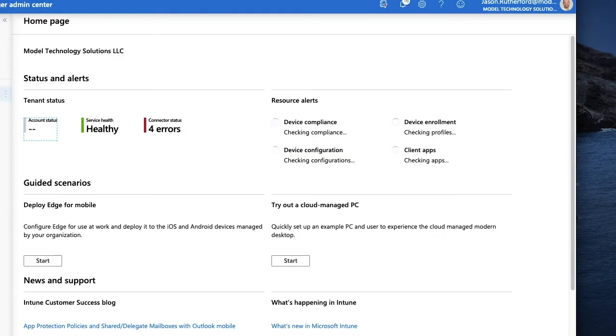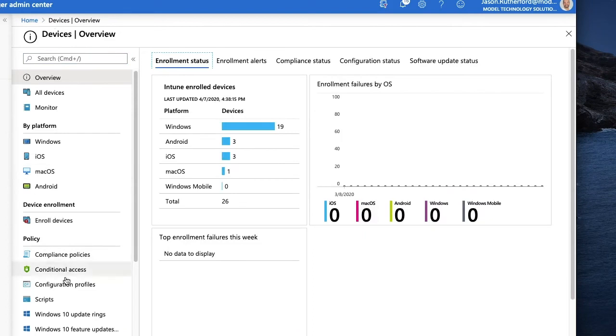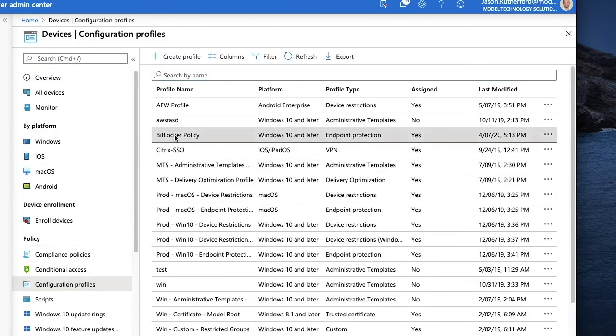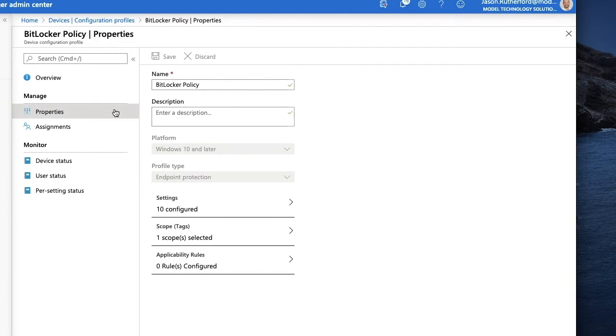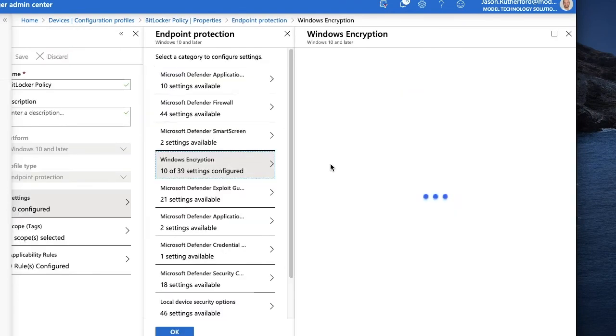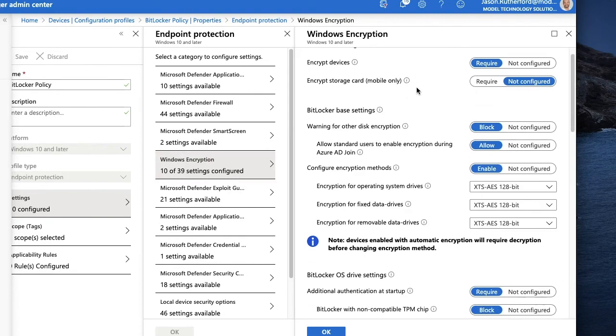Go to the device portal. We'll look at configuration profiles in our BitLocker policy. We go to properties, go to settings, and under Windows encryption, this is where we set all of our BitLocker settings that we have.